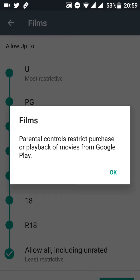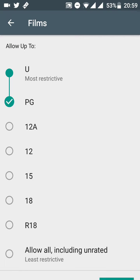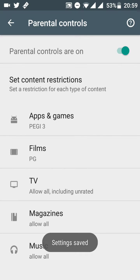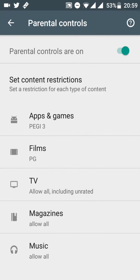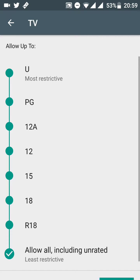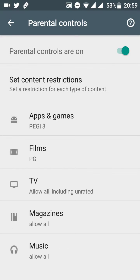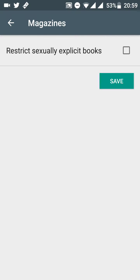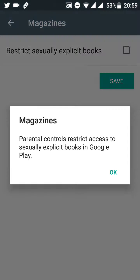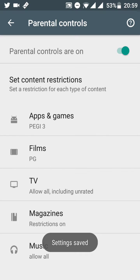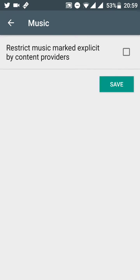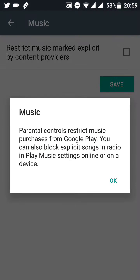For films, you can do the exact same thing — select PG if you rent any movies off Google Play Movies. TV is the same: select the age and hit OK. For magazines, you can restrict sexually explicit books — save that.